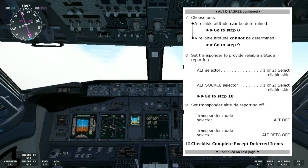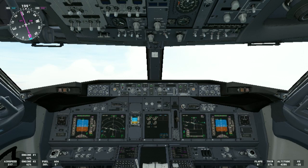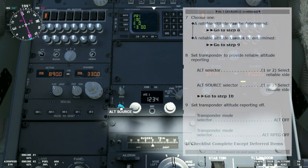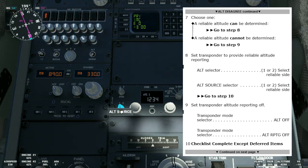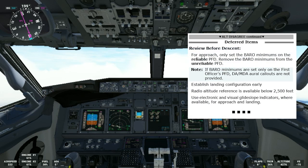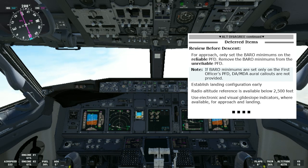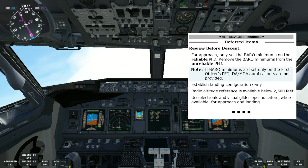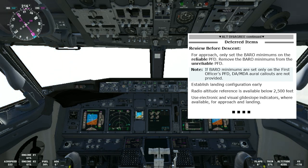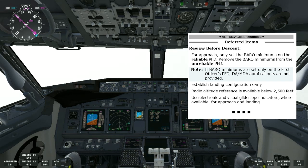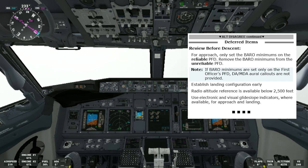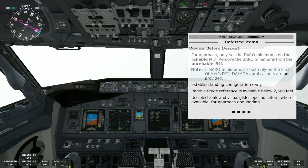Let's say a reliable altitude can be determined — we'll go to step eight. It says: set transponder to provide reliable altitude reporting. In this case, let's say the captain's side is the reliable one, so we'll verify that the altitude source is selected to number one. Then we go to step ten: checklist complete except deferred items. Review before descent — for approach, only set the bottom minimums on the reliable PFD and remove the bottom minimums from the unreliable PFD. Note: if bottom minimums are set only on the first officer's PFD, DA and MDA callouts are not provided. Establish landing configuration early. Radio altitude reference is available below 2,500 feet. Use electronic and visual glide slope indicators where available for approach and landing.